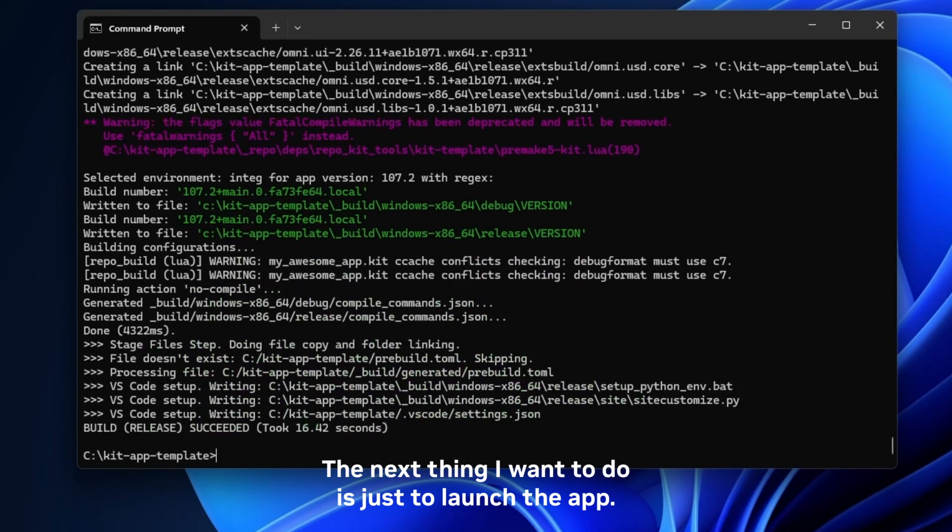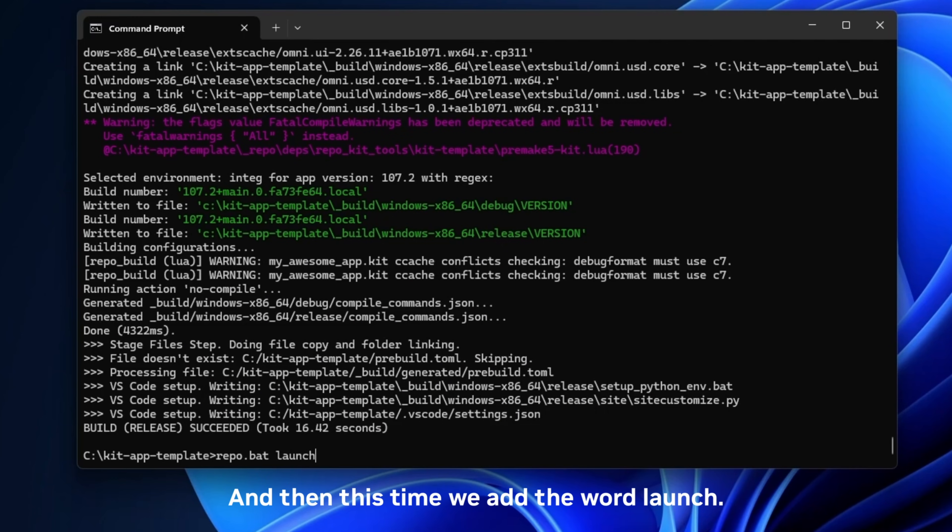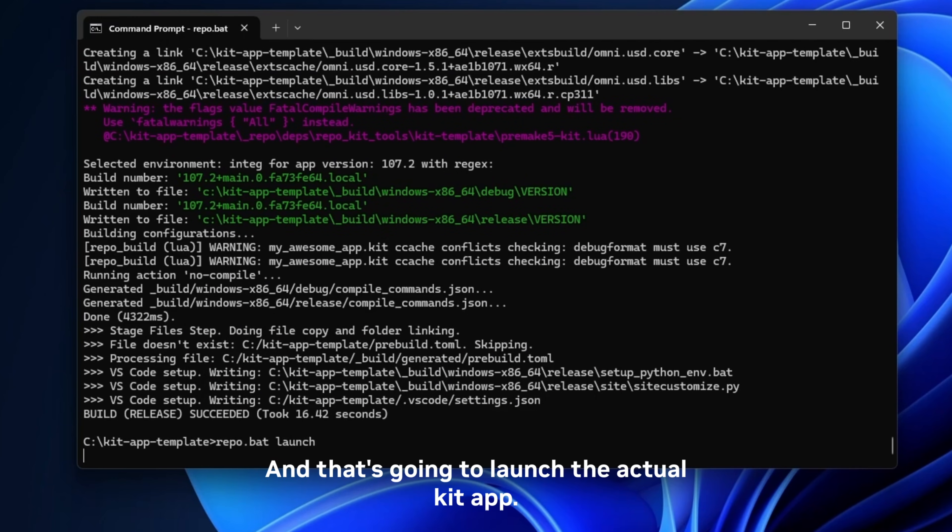The next thing we want to do is just to launch the app. So once again we hit repo.bat and then this time we add the word launch and that's going to launch the actual kit app.